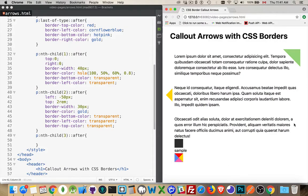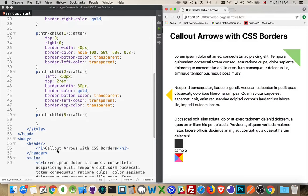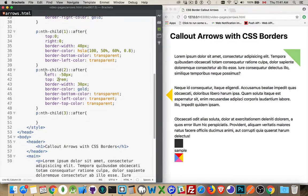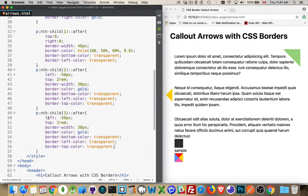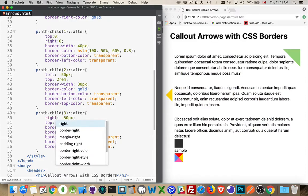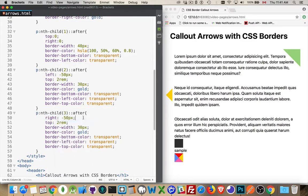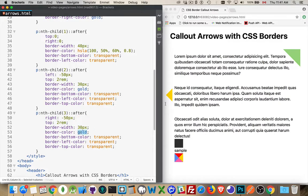To do the one on the right here, well, I'm just going to copy and paste because a lot of this is going to be repeated. On the right, we're going to do 50 pixels. Top, sure, we'll move it down the same amount. Border width, we can leave it the same.